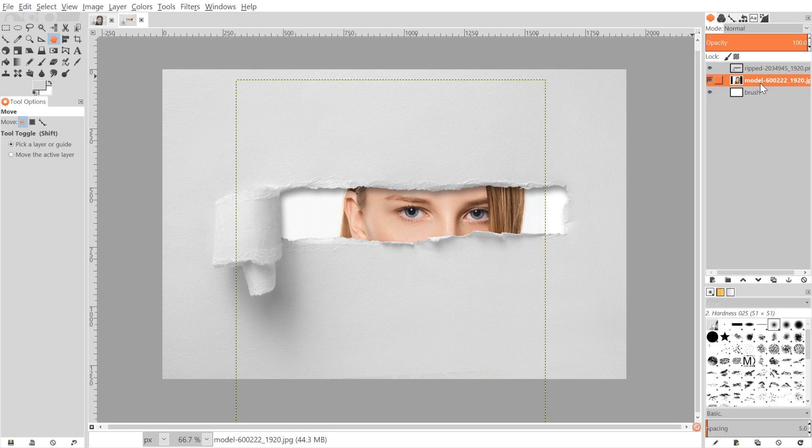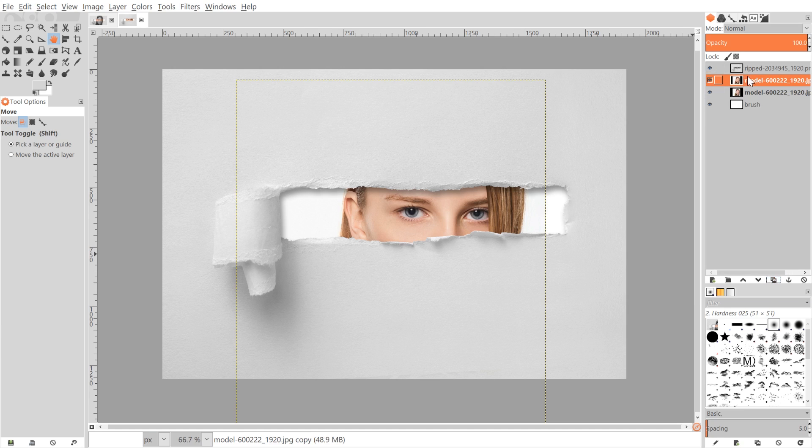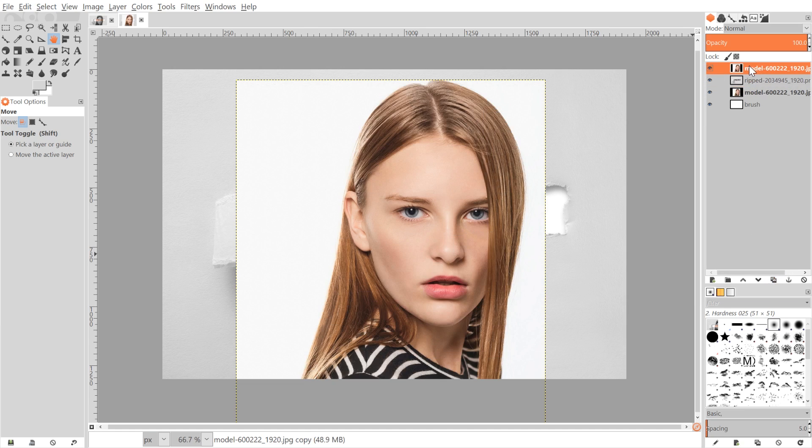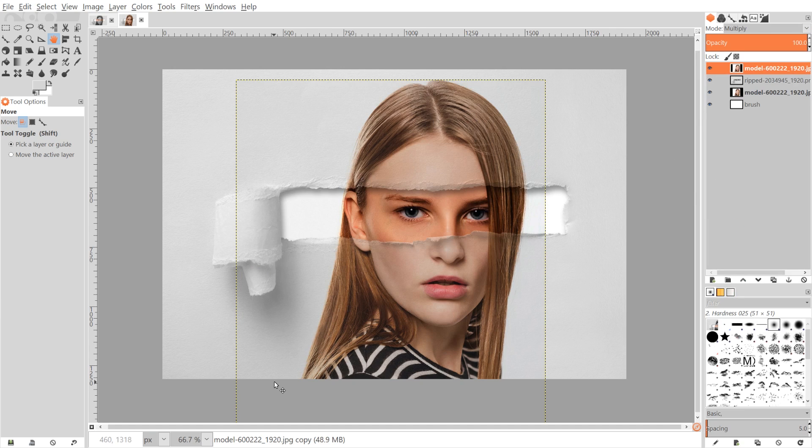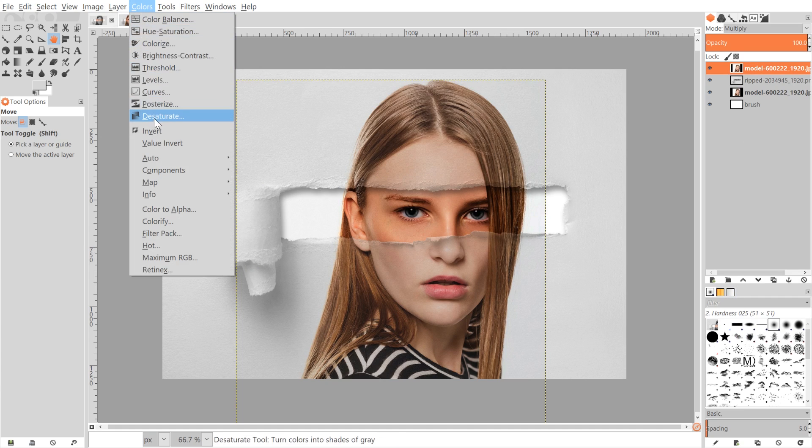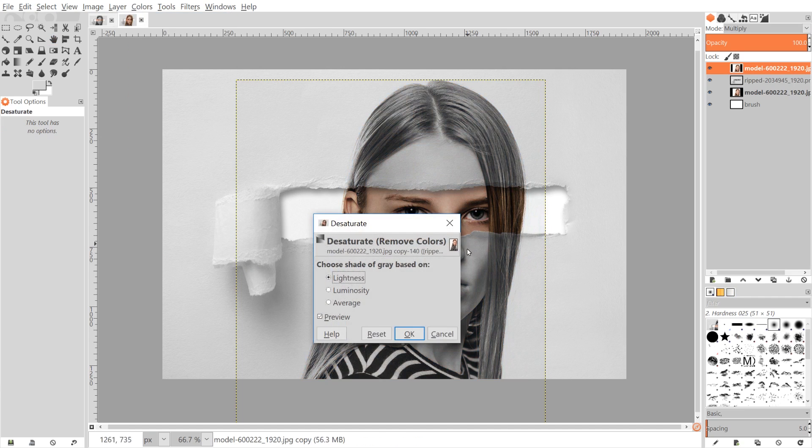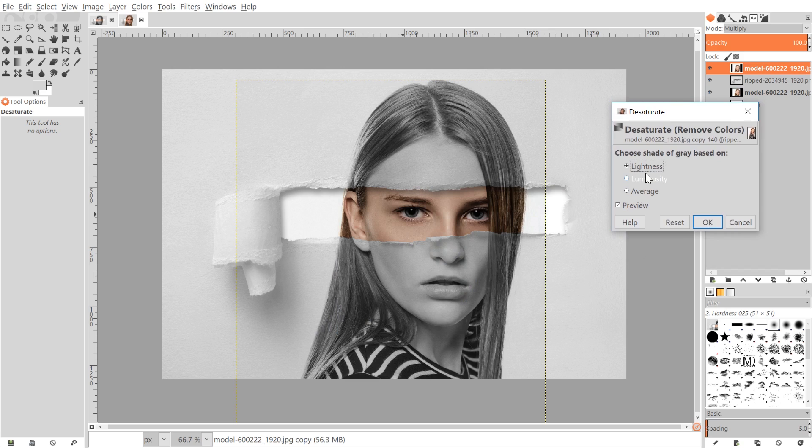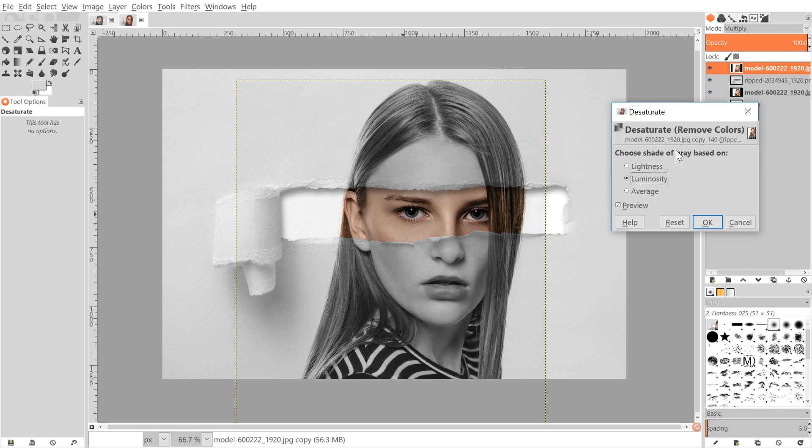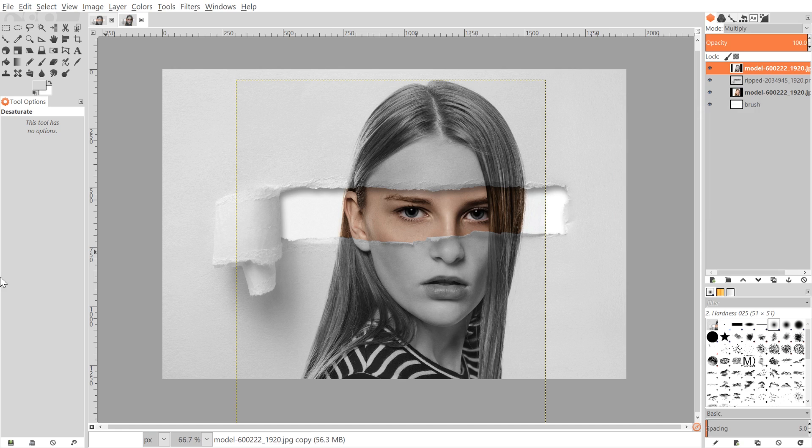What we want to do next is take this layer and duplicate that by hitting the create duplicate of the layer and add it to the image button down here. I'm going to click and drag that up over the ripped paper image and I'm going to set the mode to multiply. What I'll do now is get rid of the color by going to Colors, Desaturate, and you can just choose whatever you think looks best here. It doesn't really matter. I'll go with Luminosity. Go ahead and click OK.